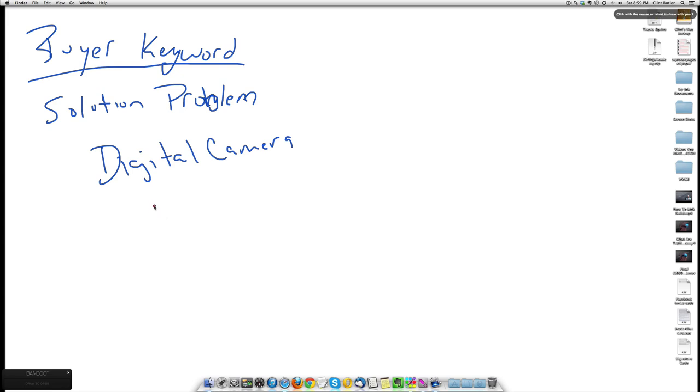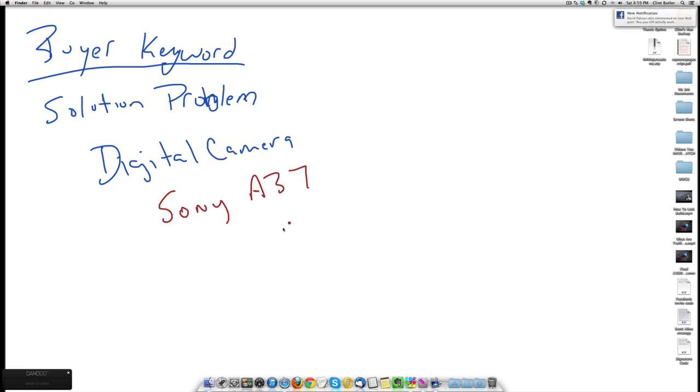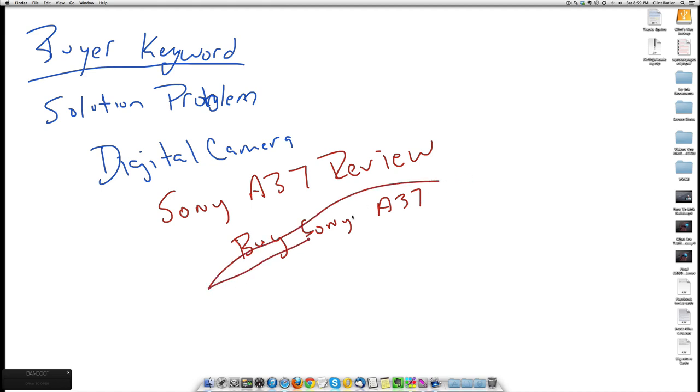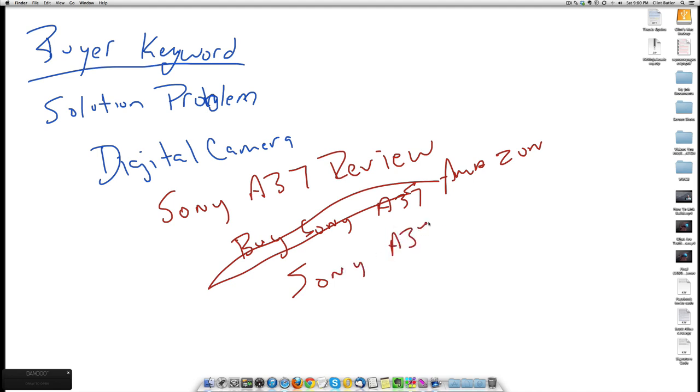So I'm going to switch colors so you can see. Remember our Sony Alpha 37 camera. We want to make this a buyer keyword so what we add into it is review or Sony Alpha or buy. Sony Alpha 37. This is a good keyword, by the way, if you're looking for Amazon, if you're an Amazon affiliate. Sony Alpha 37 product review is another good one.